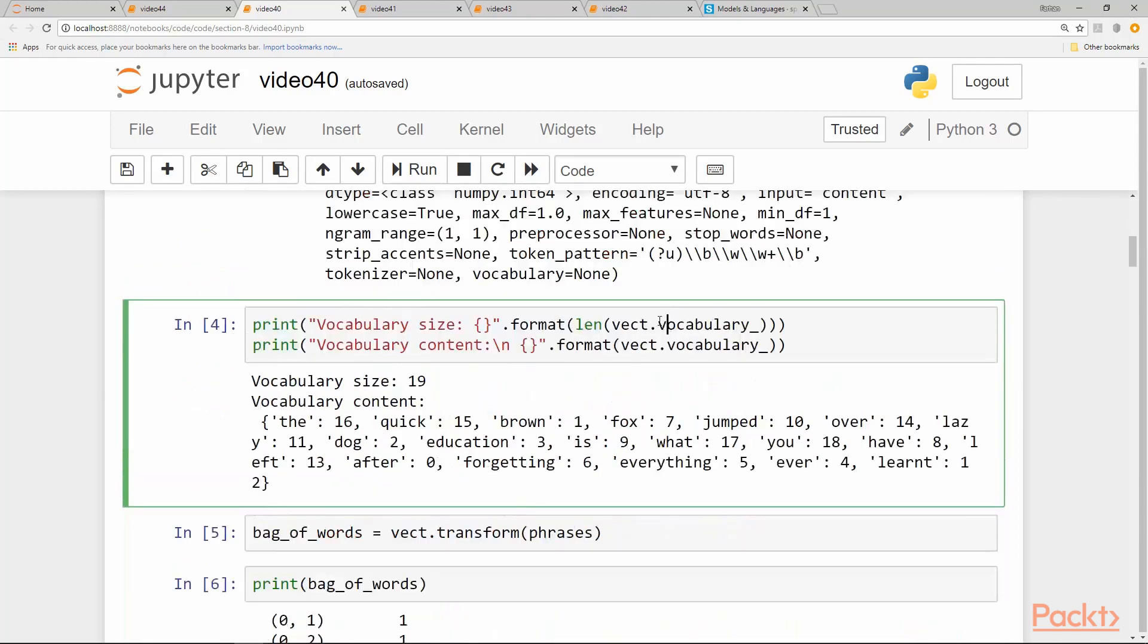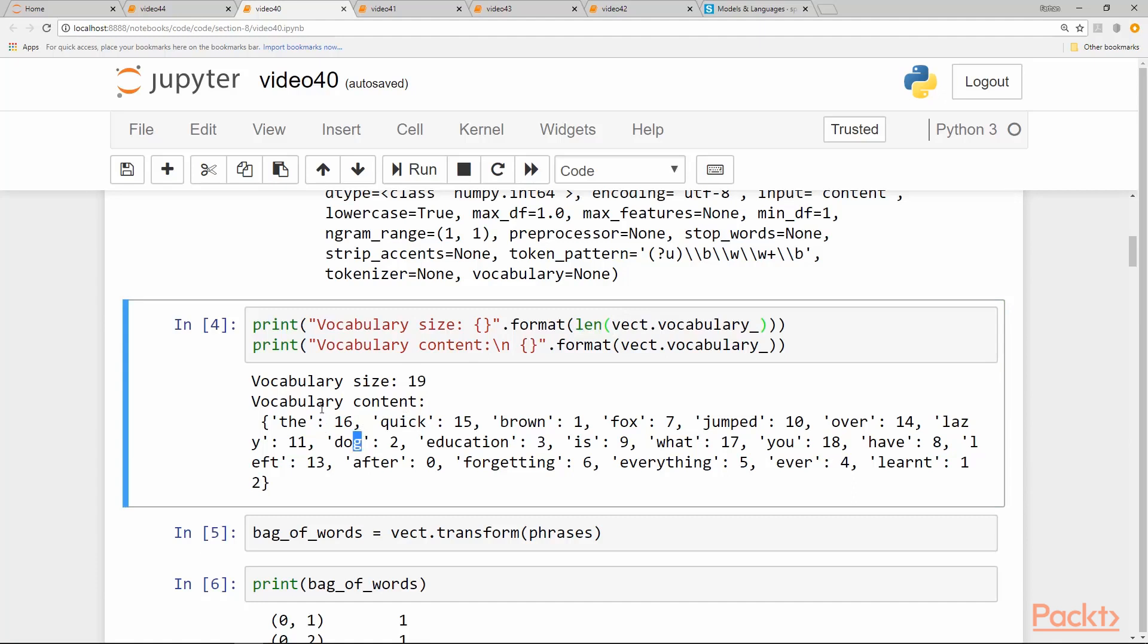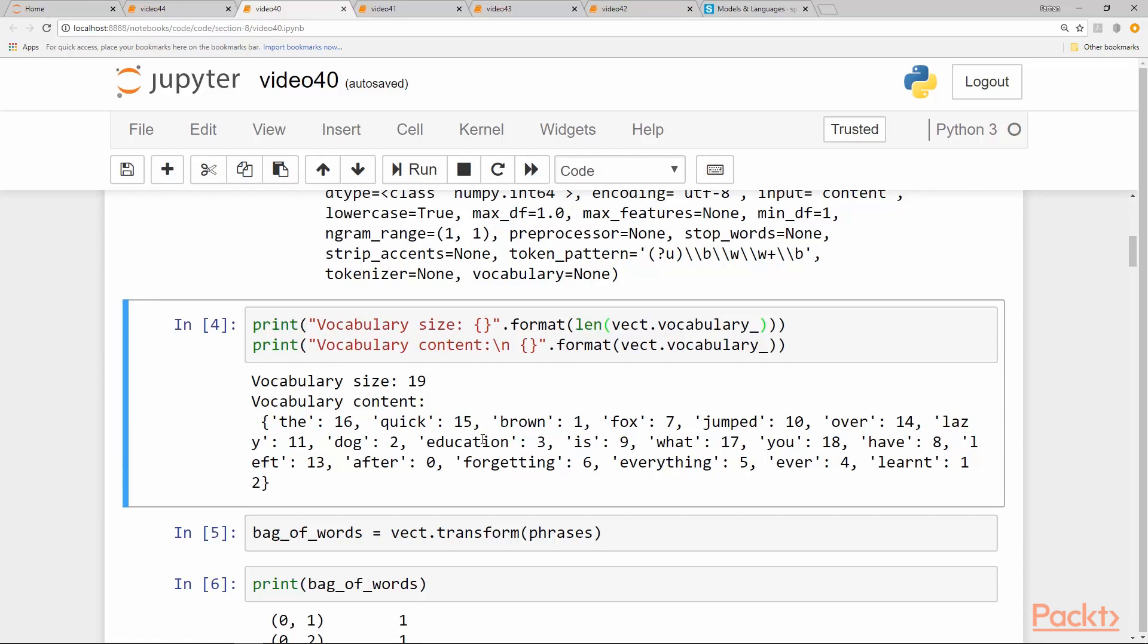The vocabulary is contained in vocabulary_ field of the vectorizer object, which has been fitted to the text, and it is size 19. So there are a total of 19 unique words in our vocabulary and the content shows us a dictionary where there is each word with its assigned index. The has been assigned index 16, quick has been assigned index 15. So each word in the bag of words model is represented by an index into an array or a list where that word's count resides.